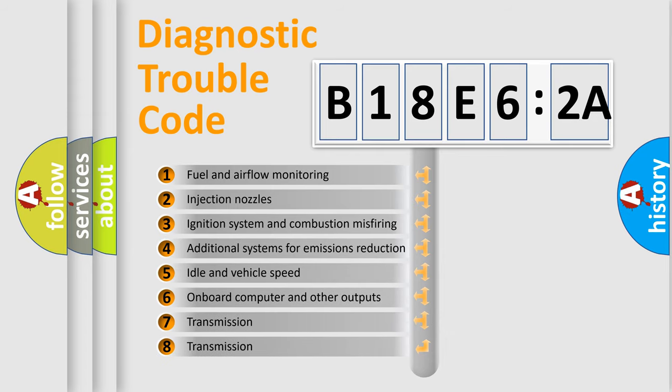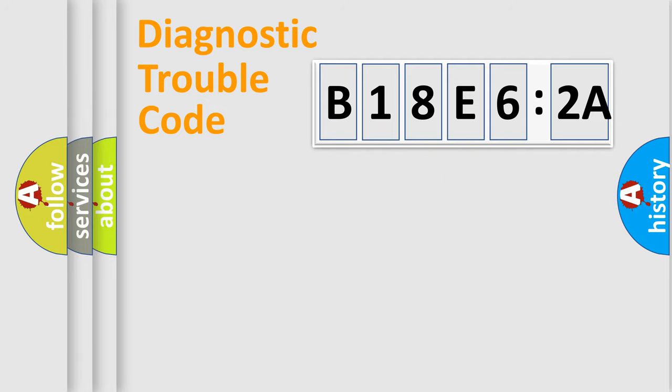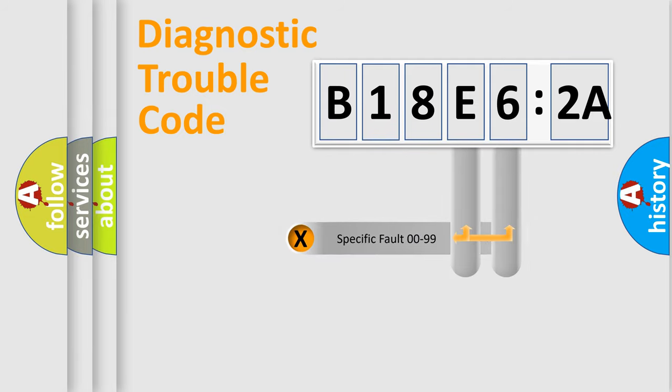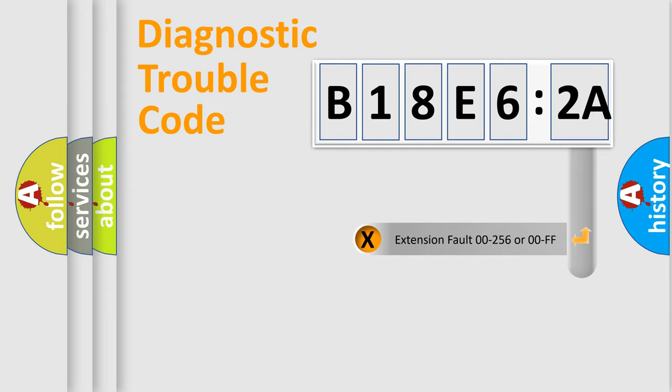The third character specifies a subset of errors. The distribution shown is valid only for the standardized DTC code. Only the last two characters define the specific fault of the group.